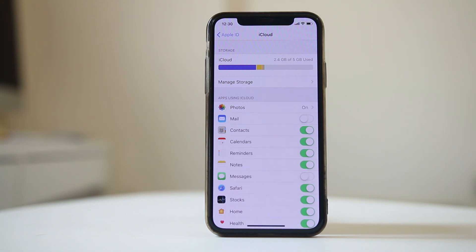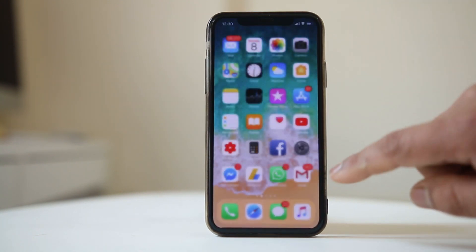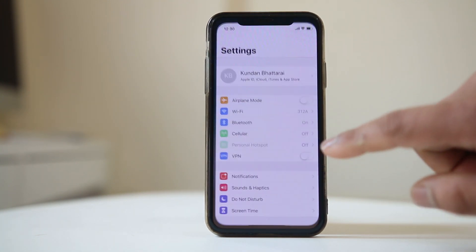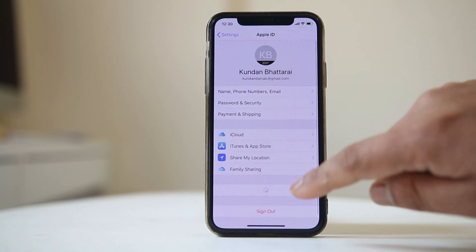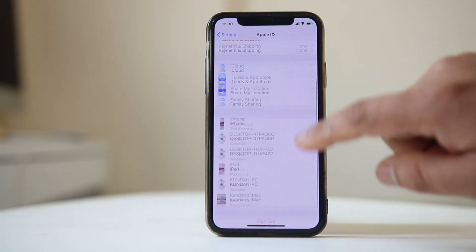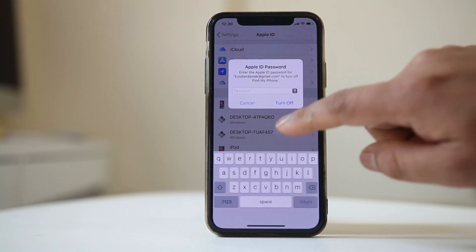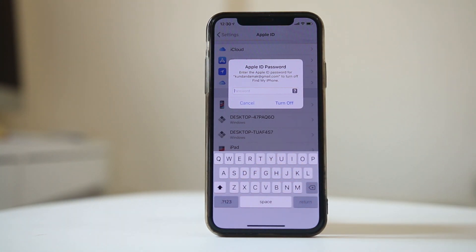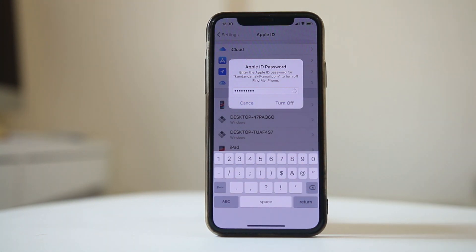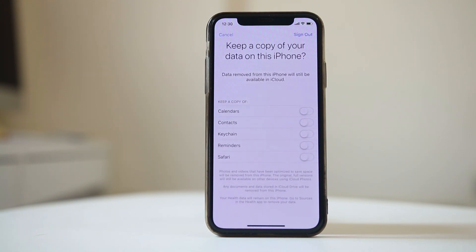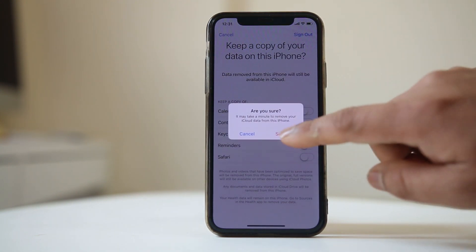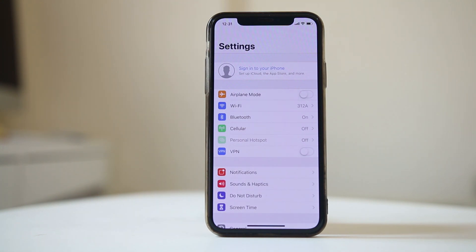If you have confirmed you have internet connection and enough iCloud space but still cannot backup the WhatsApp chat, go to Settings, tap your name at the top, and sign out from iCloud. You will need to enter your Apple ID password to sign out, then confirm by selecting Sign Out again.